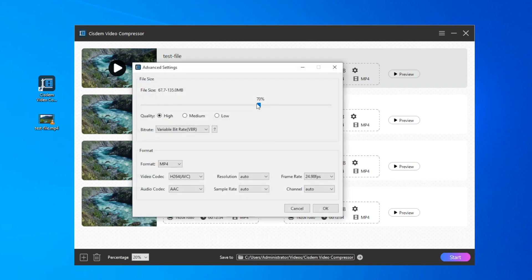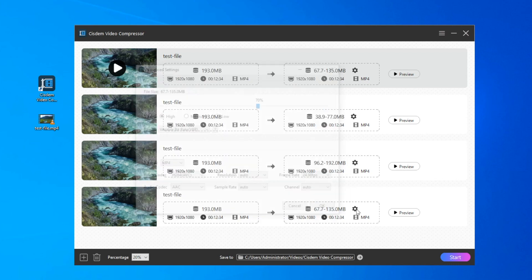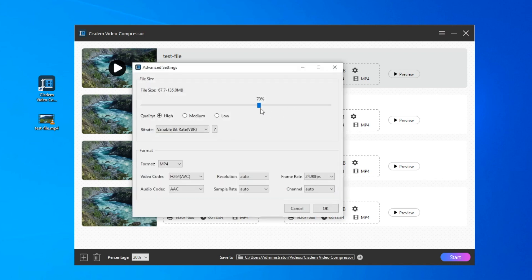The third video changes video codec to H.265. The last video changes video codec to AV1.